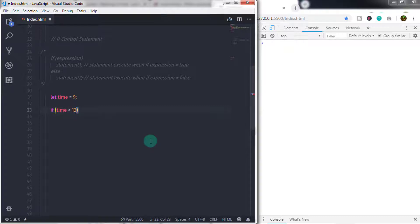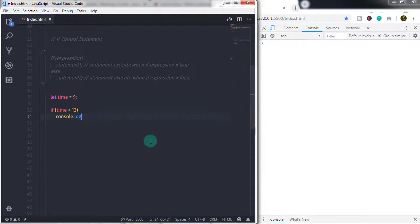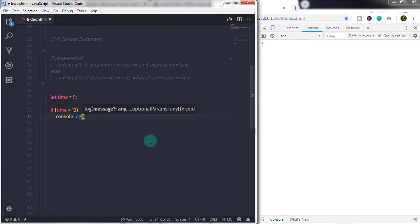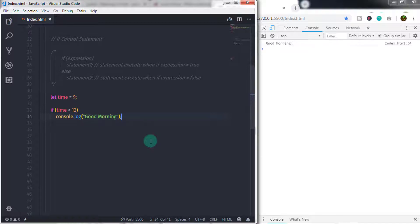Then we create an if statement and in the parenthesis we specify: if time is less than 12, then we execute the good morning message on the console. So in the expression I specify the variable name time is less than 12, followed by the statement, and in the statement we specify console.log and print 'good morning'.